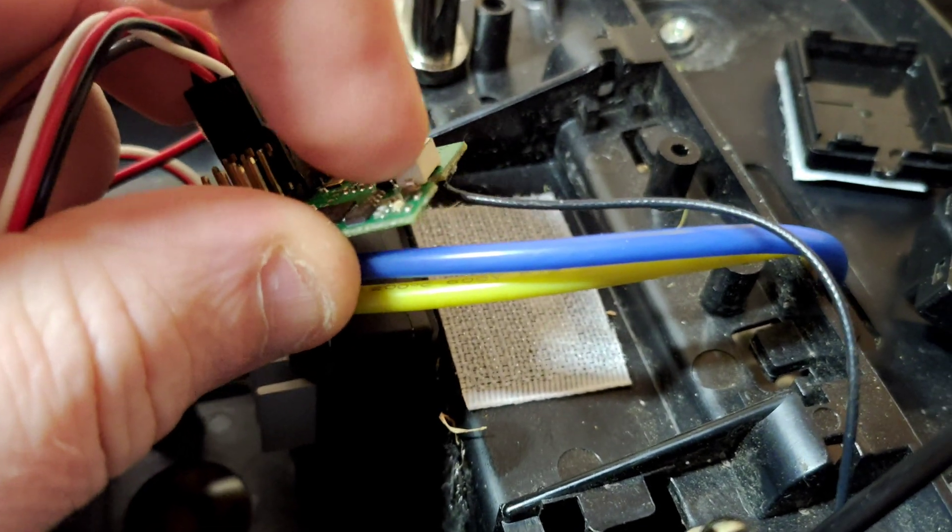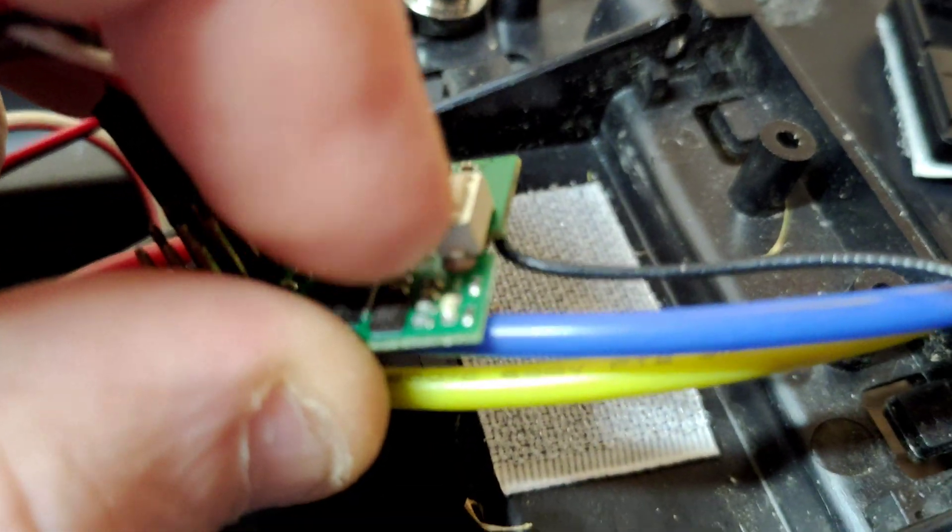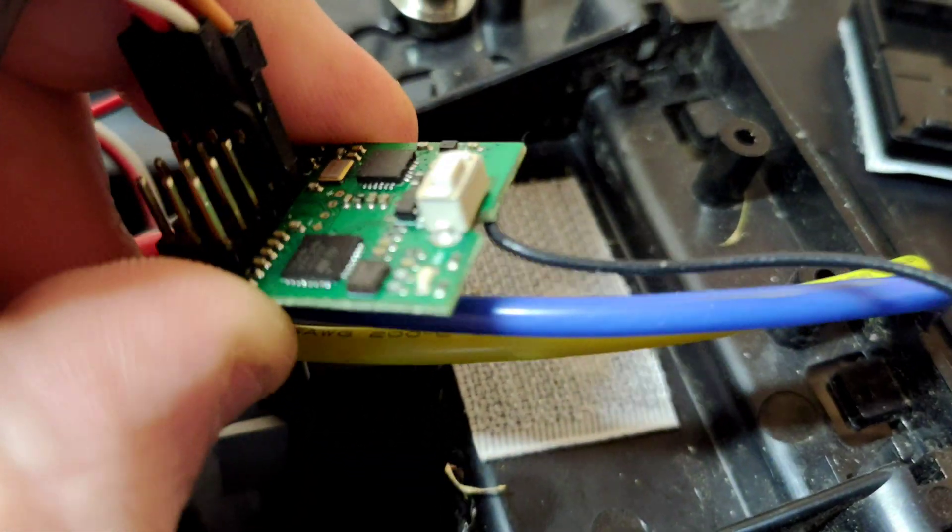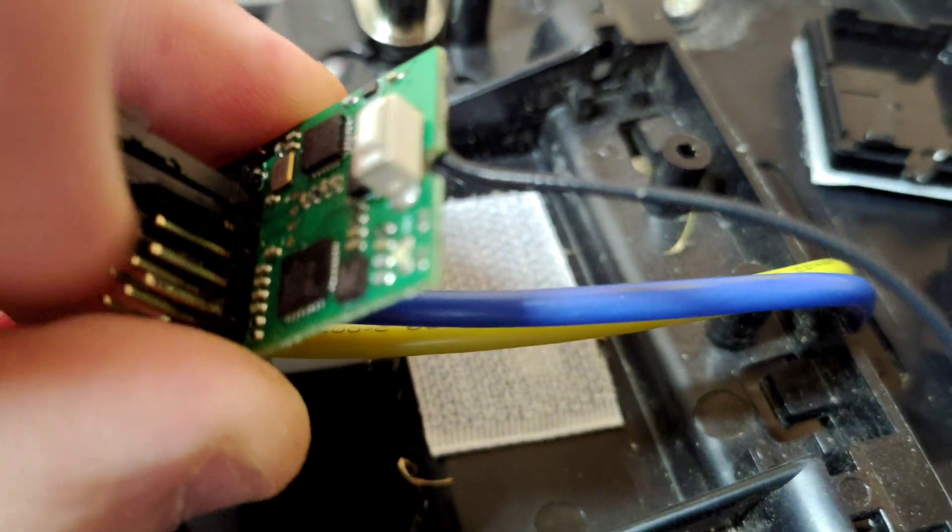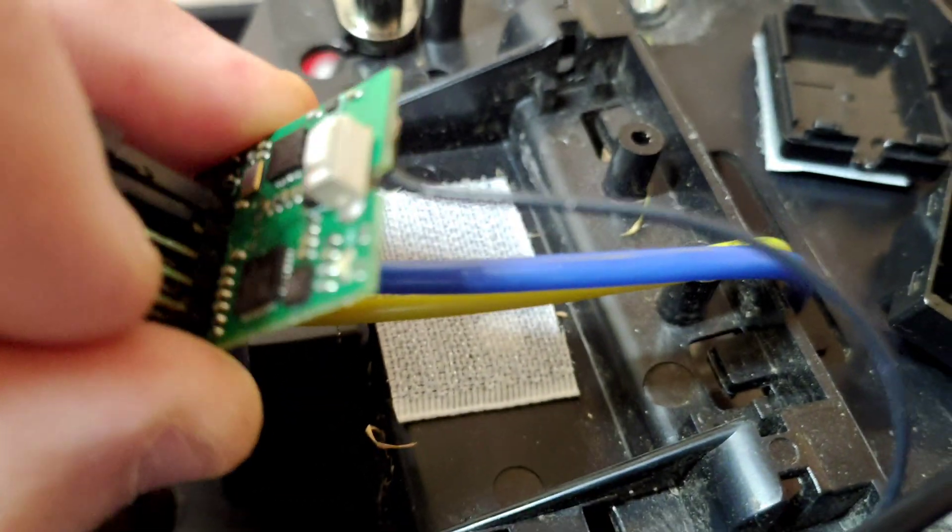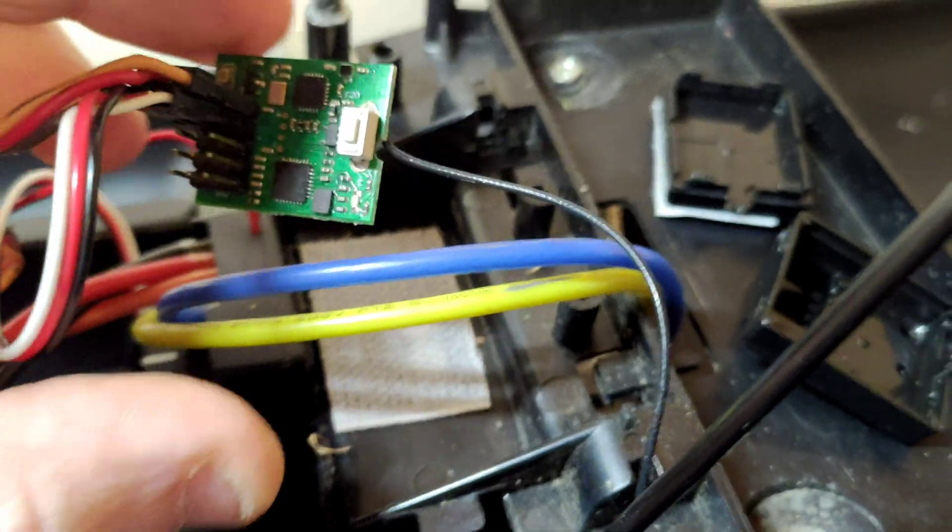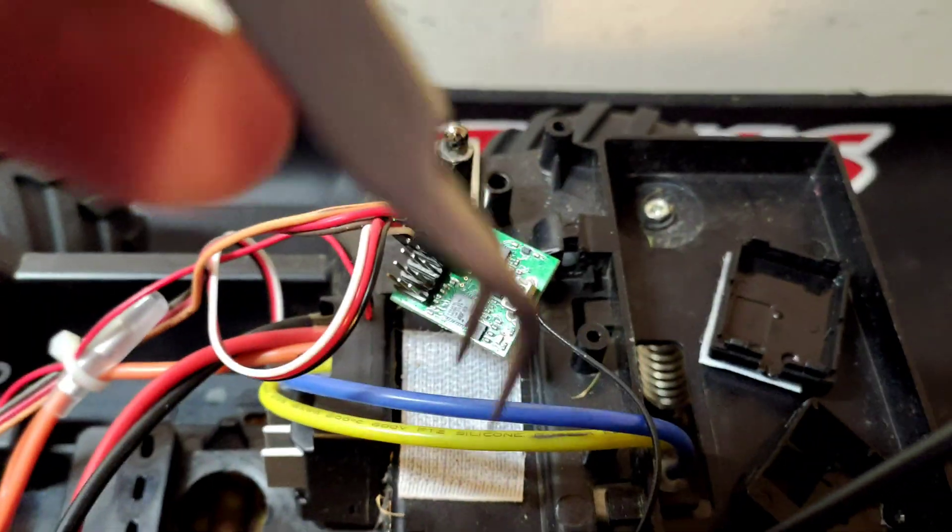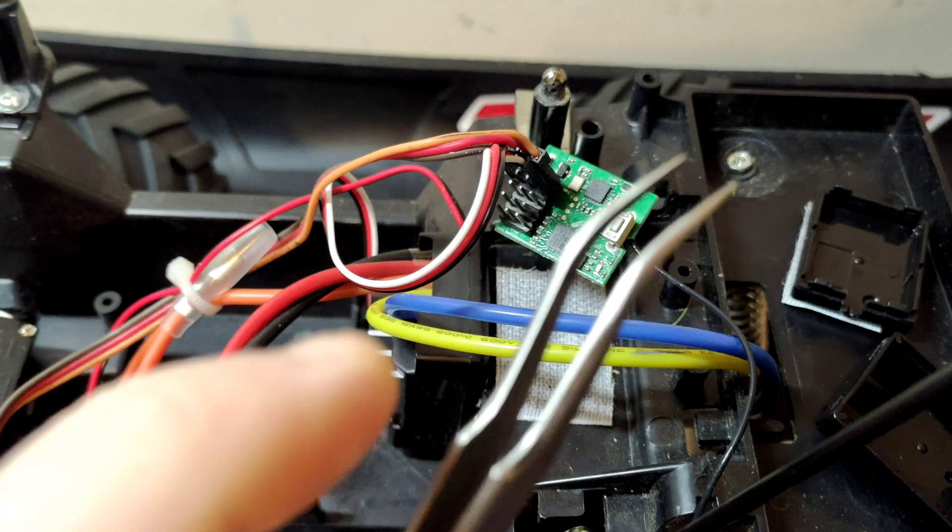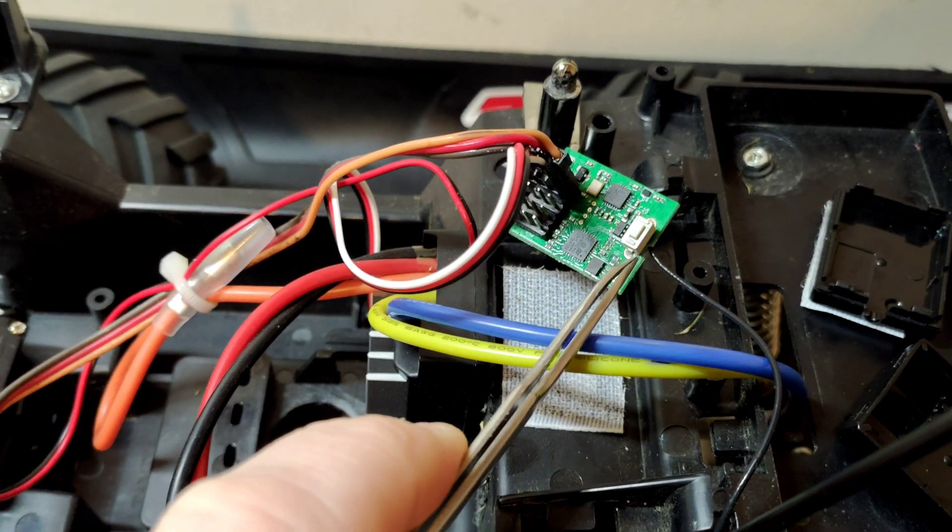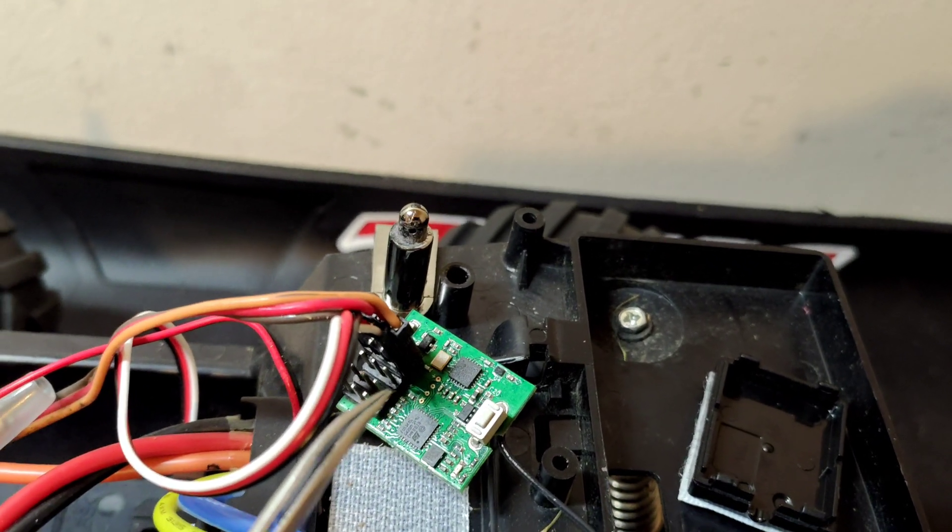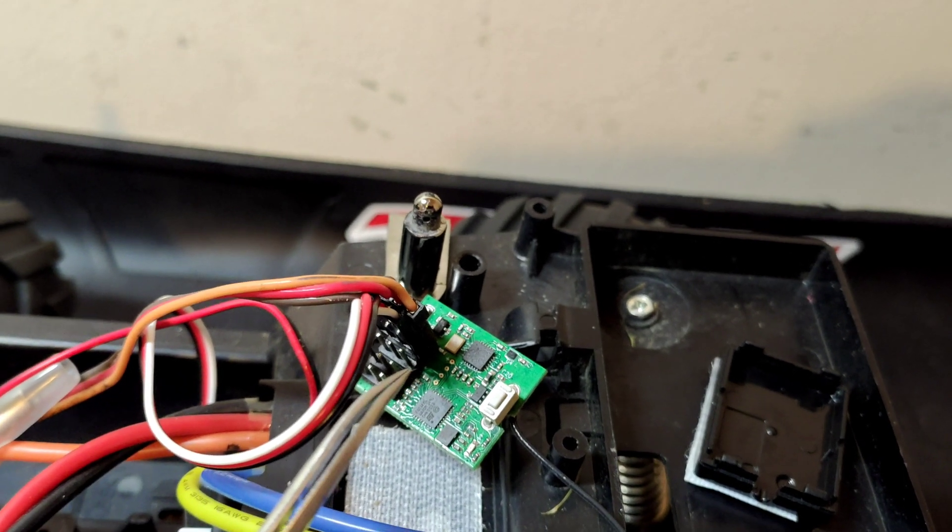You want to short that little silver point out there to the second pin in from the end. So basically when it powers up, you need that little point there shorted to the second pin in.